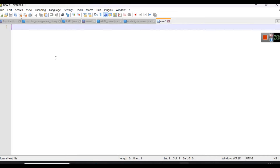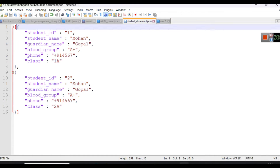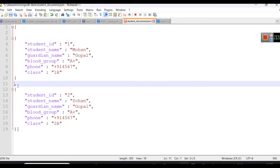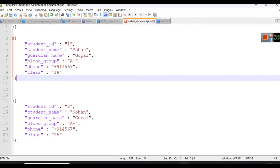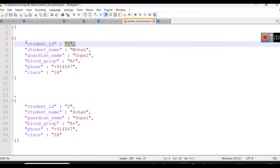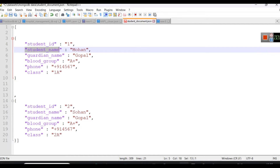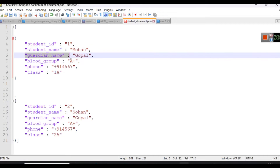How to create a JSON file — it is very easy. Suppose you have to insert only one document. A document is one record, a record of one object. Here, from line number three to line number ten, this is one document. In this document you can see we have field and value pairs: student ID is the field, one is the value; student name is the field, Mohan is the value, and so on. You can create field-value pairs based on what data you have to store.